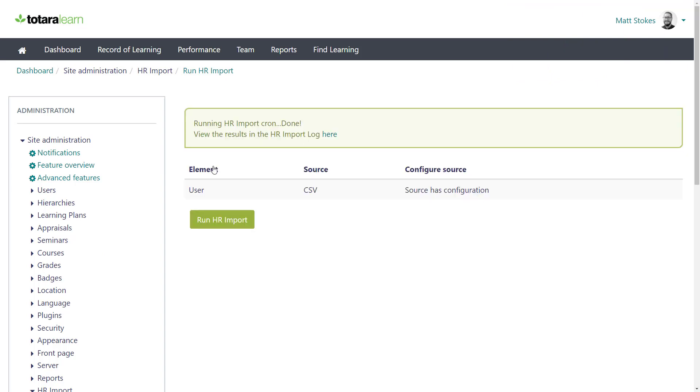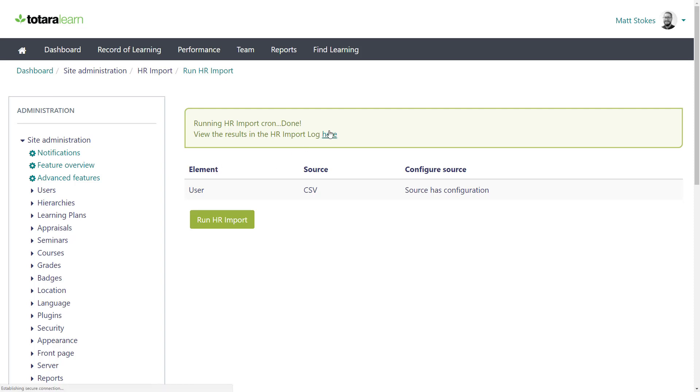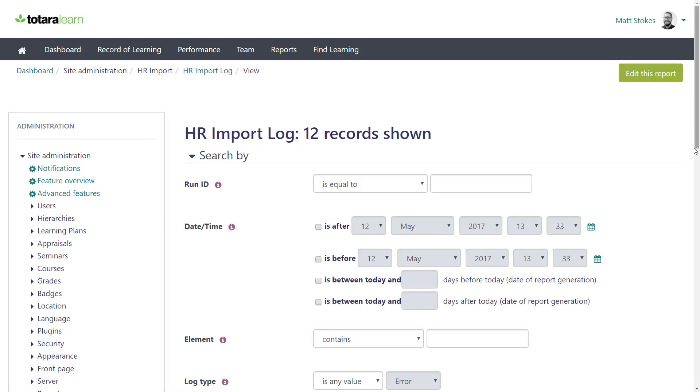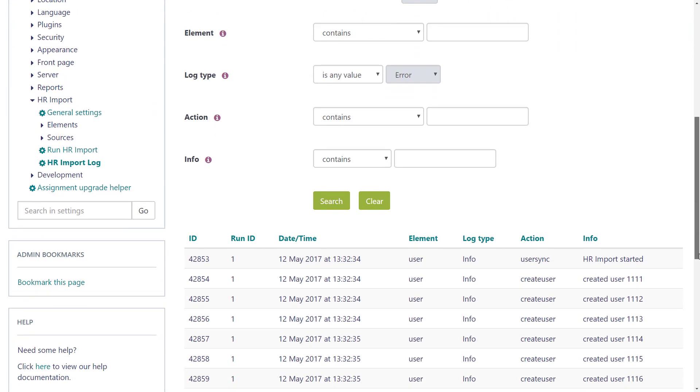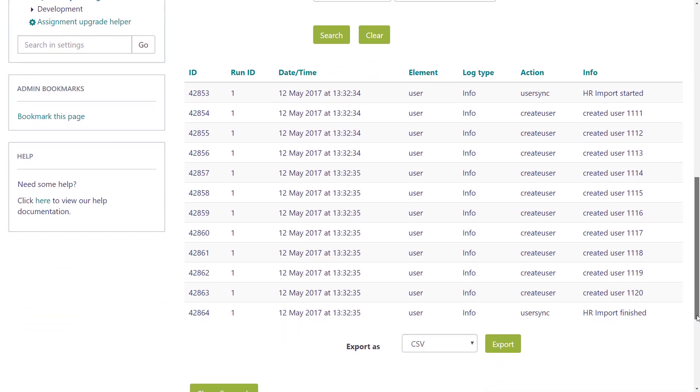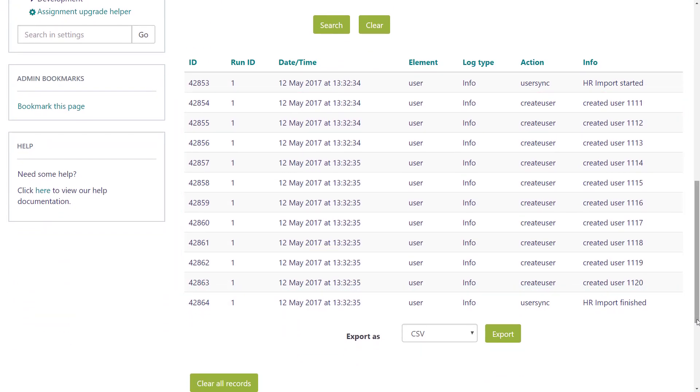If you hadn't, you'd see some warnings here that you'd need to investigate. And now our users have been added to Totara. If you have rules set up for enrolments using audiences, organisations and positions, all of that will happen automatically for all of the users you uploaded, based on the information you provided in your import.